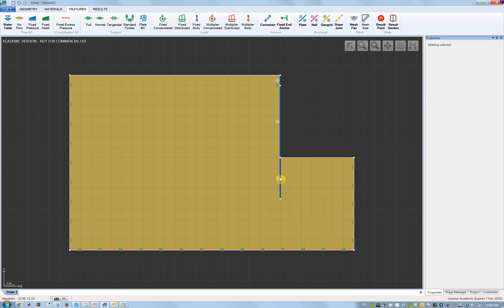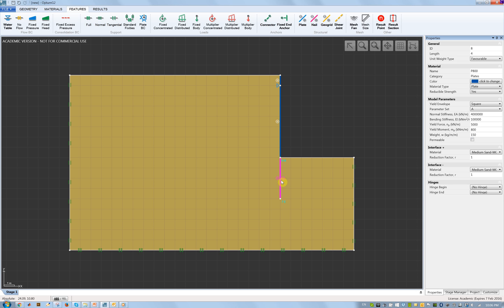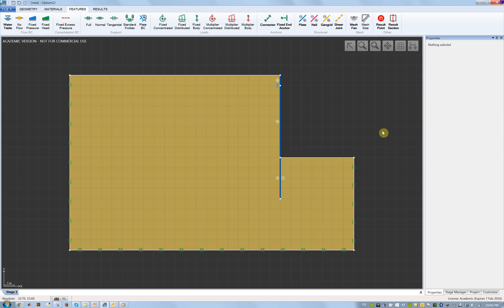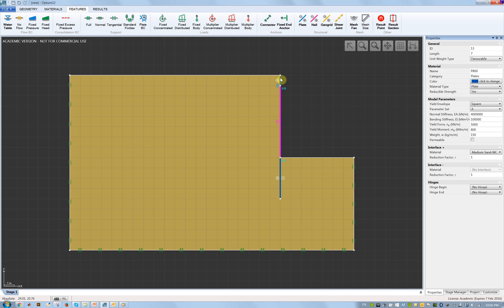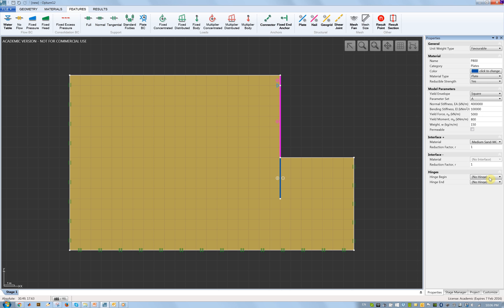For the soil-wall interface friction angle, you'll notice we have the plus and minus symbols on either side of the wall. If I click the wall I have an interface plus and minus corresponding to these symbols. I have a reduction factor which refers to the strength parameters, and the reduction factor we should apply is 2/3. Same for the upper part of the wall.